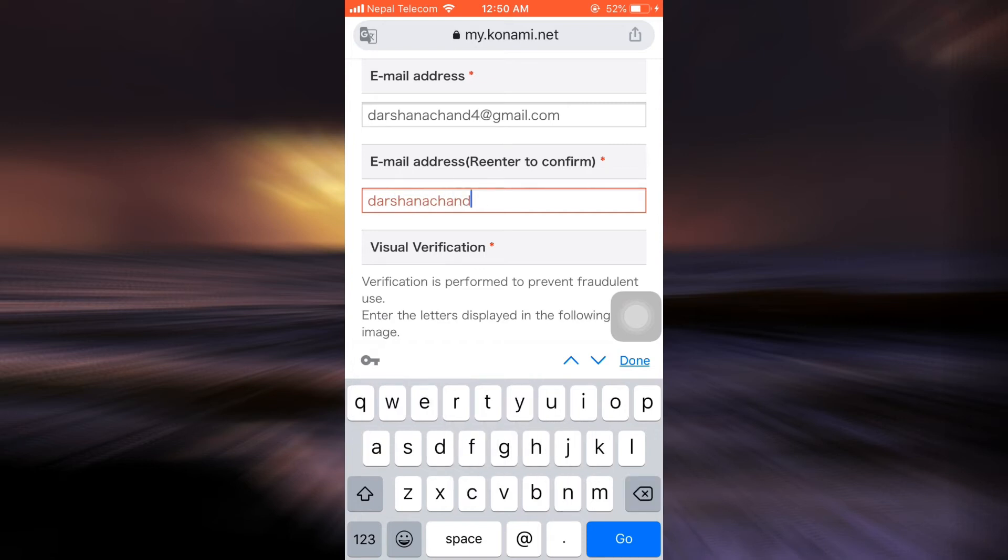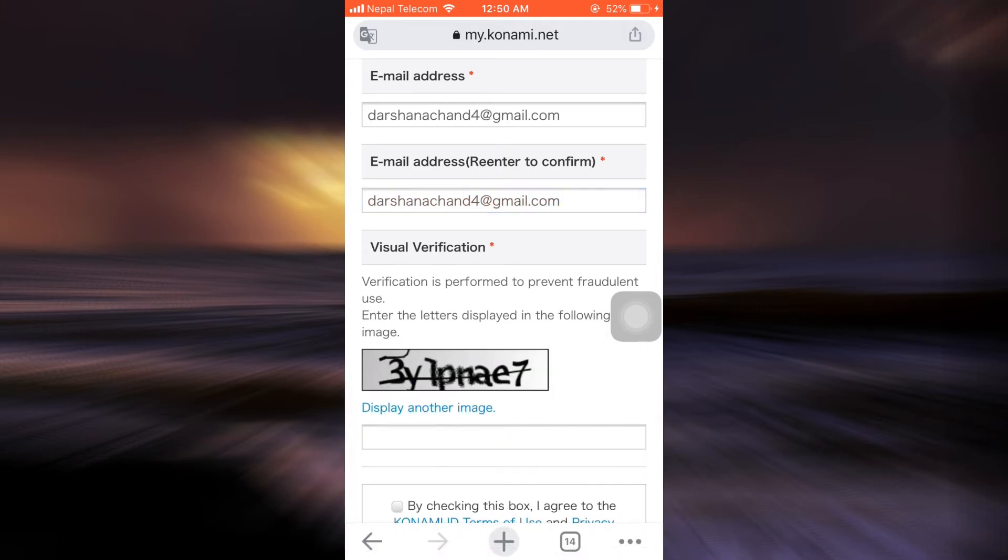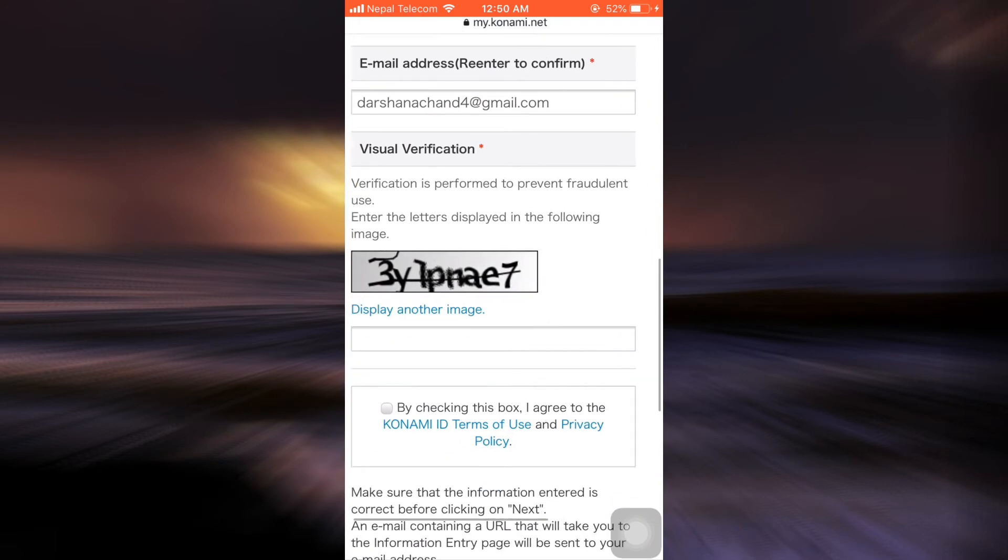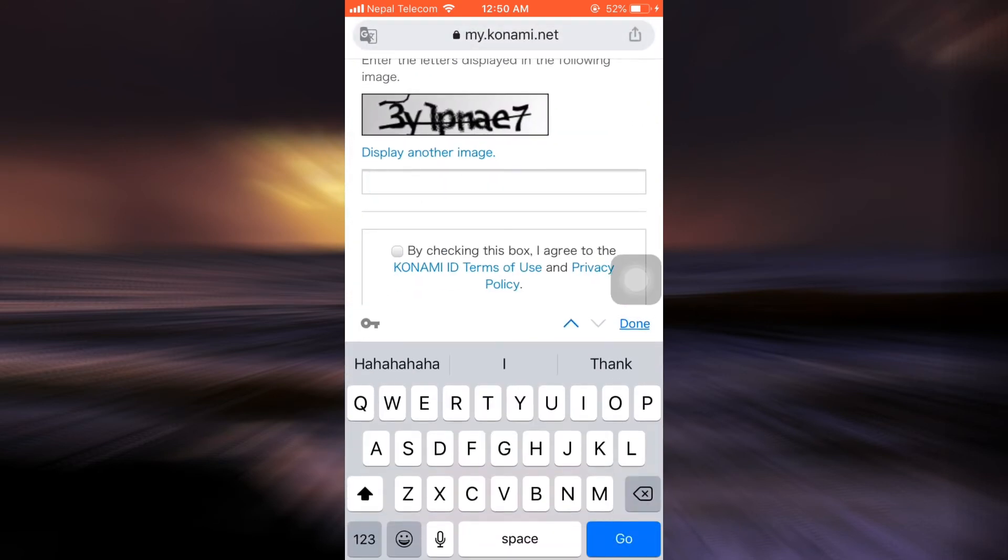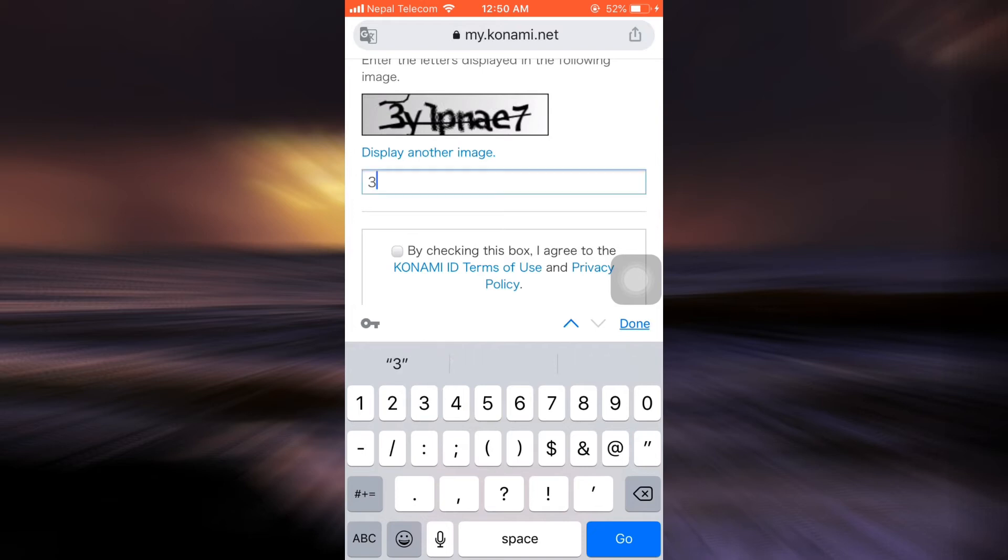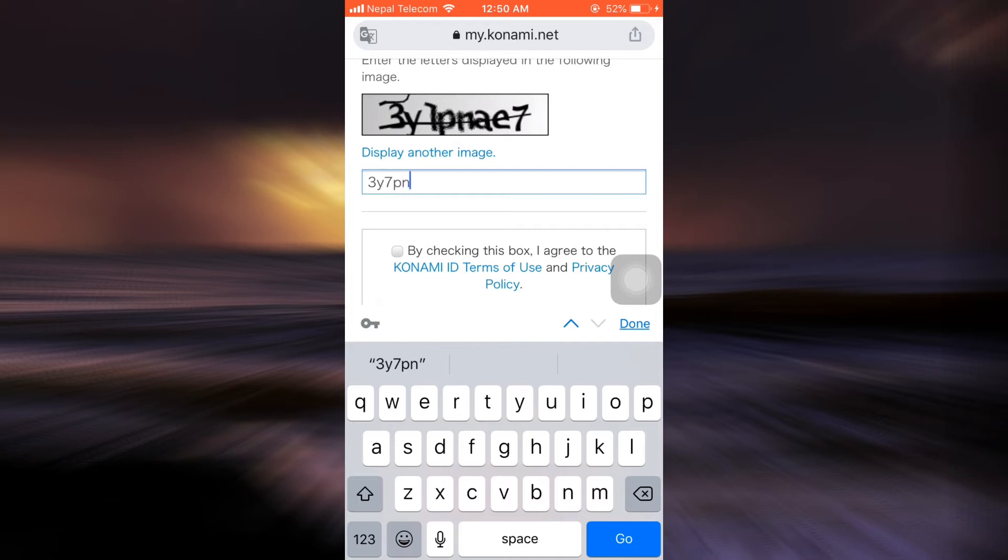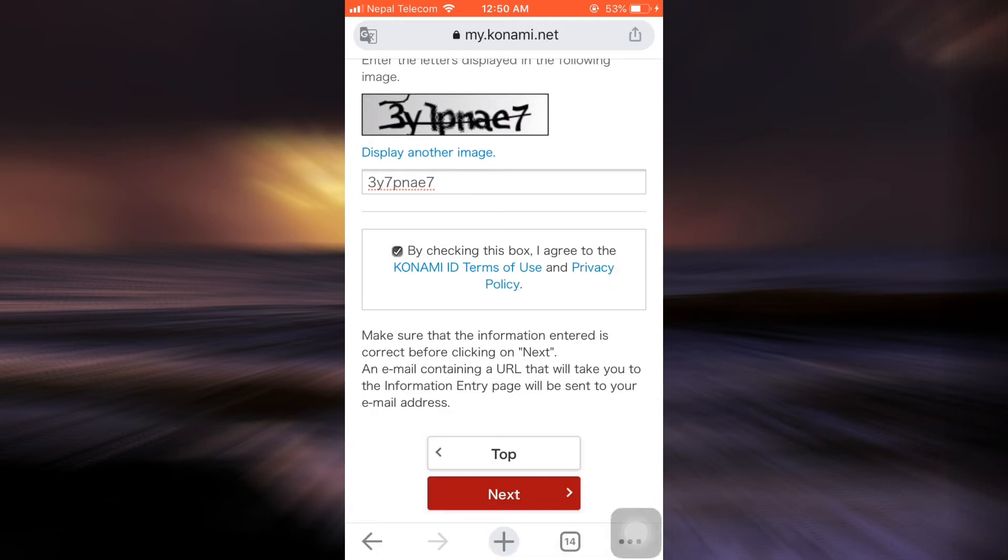This confirms that this is the address that I want to connect with the Konami ID. After this, it says that a visual verification is required, so I'm just going to type in whatever I see on the screen. After doing this, check the box and then tap on next.